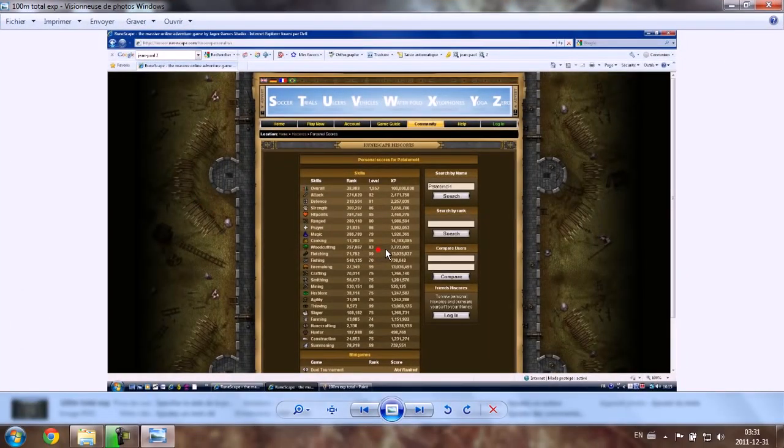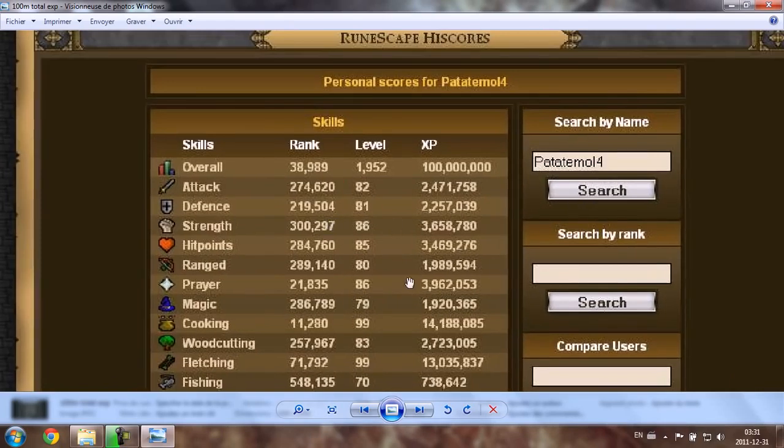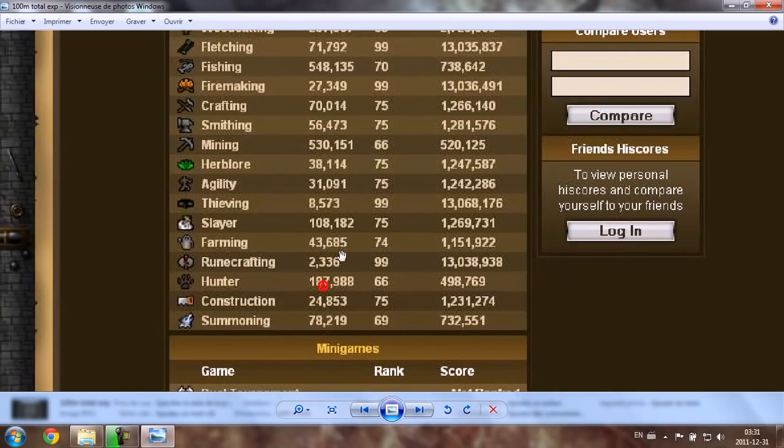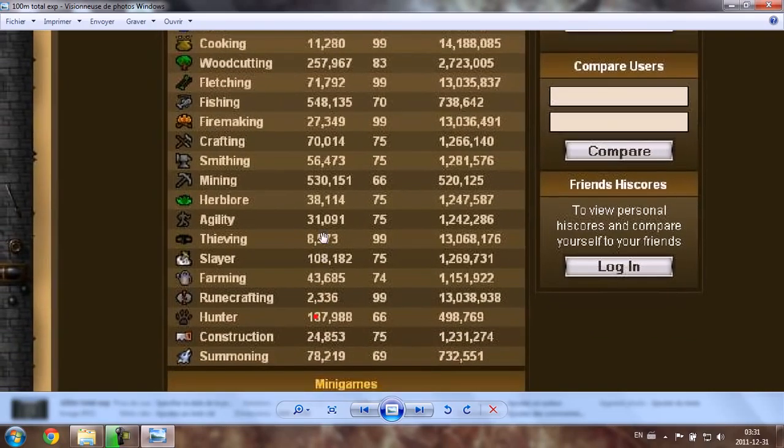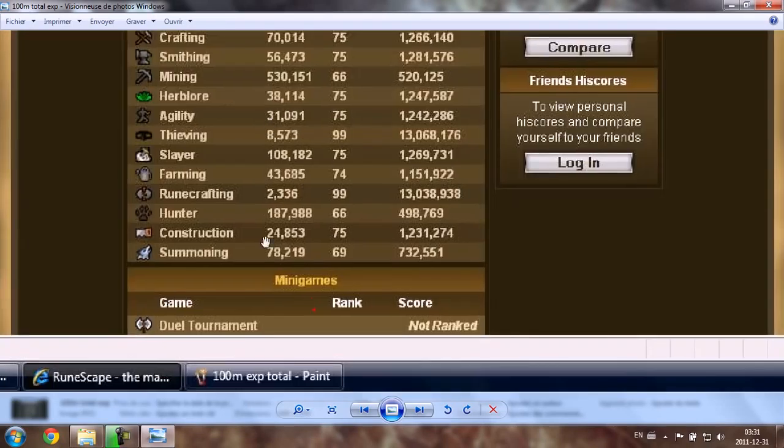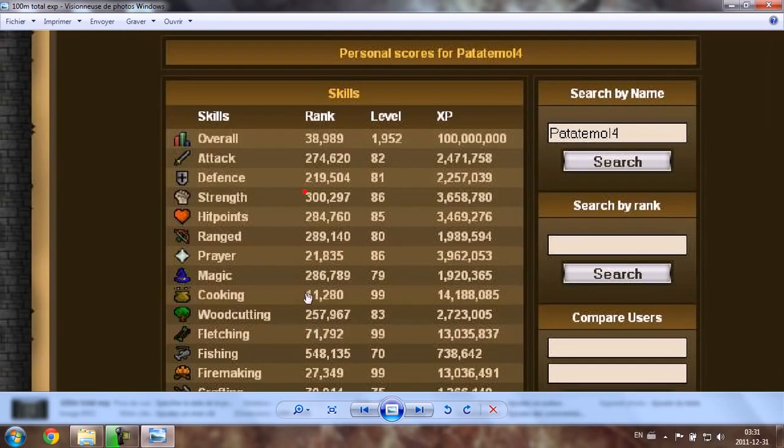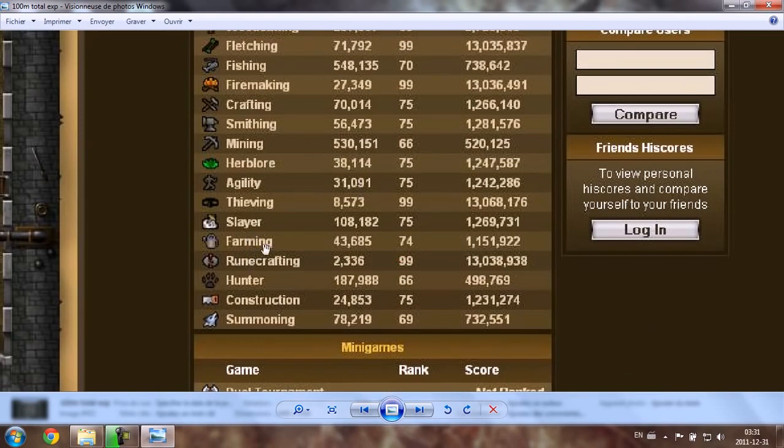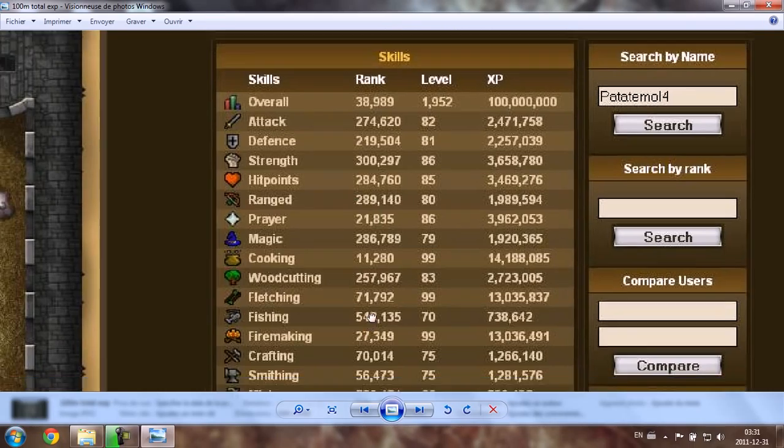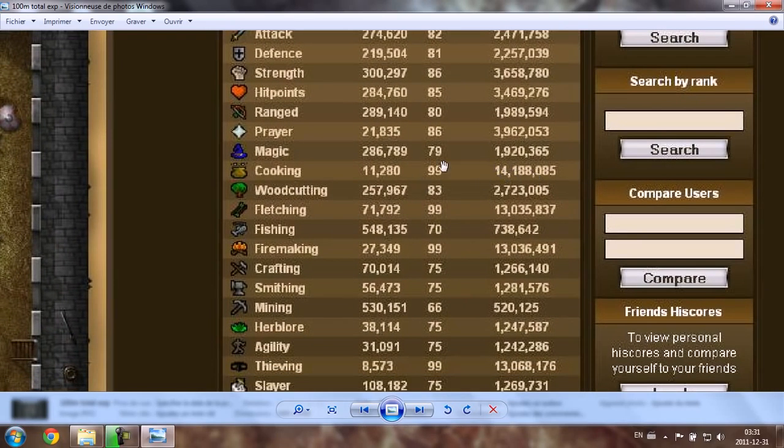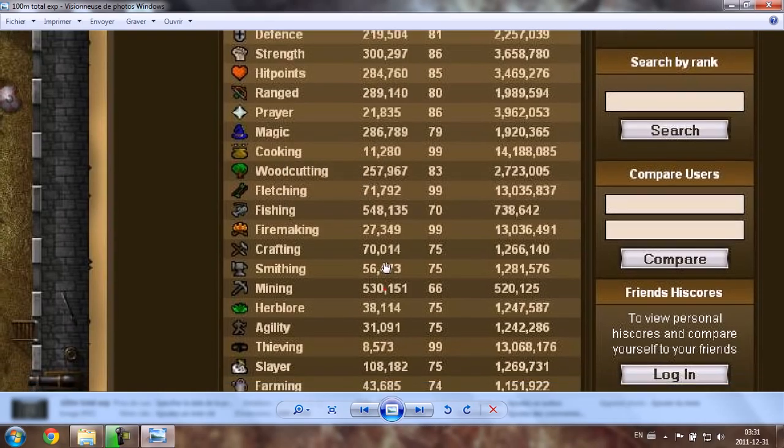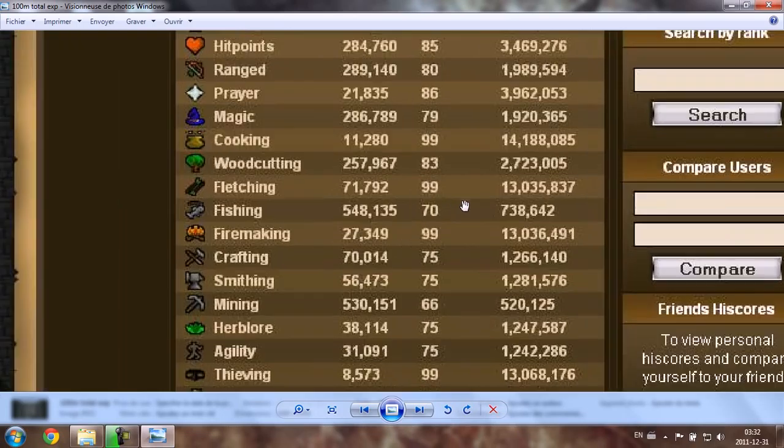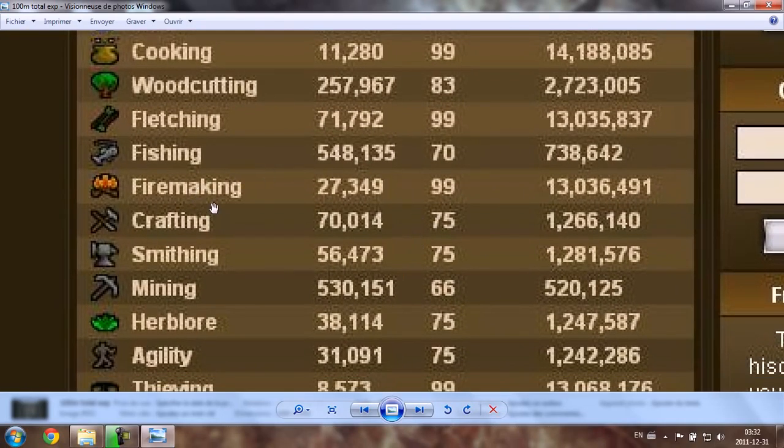Now the other one is when I got 100 million experience with my account Patatmo. I was in the top 3000, and back then it was this rarest cape, so a very good cape. I was 100 million experience in total when I got around 99 runecrafting. As you can see I had very few 99s: cooking, fletching. This was my first one, fletching was my second one, then I got...